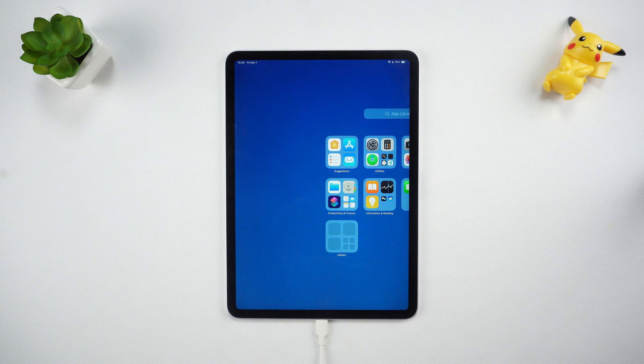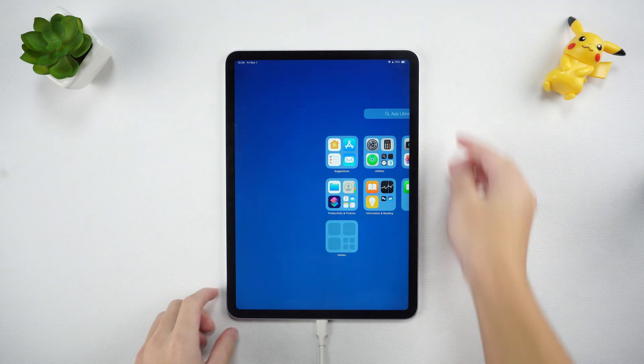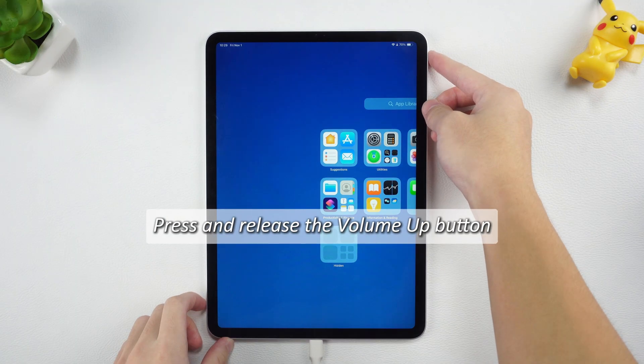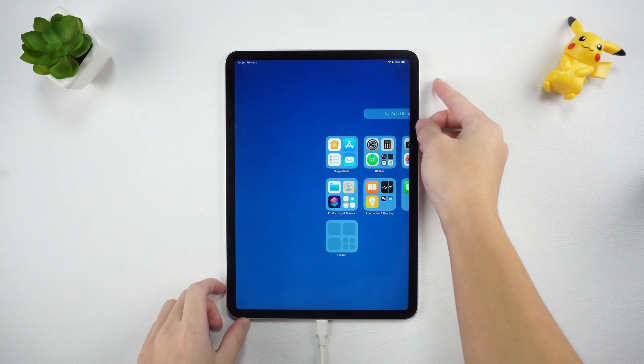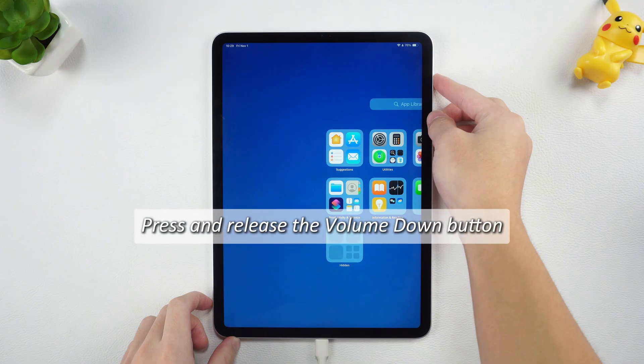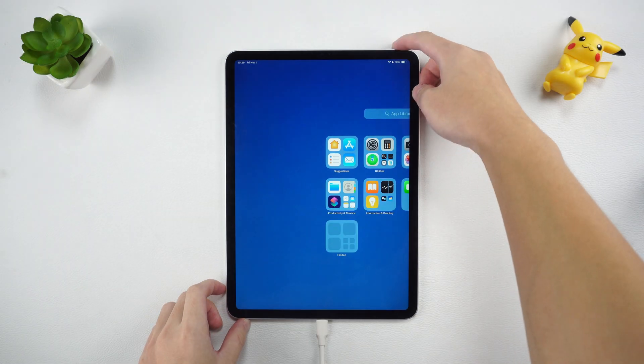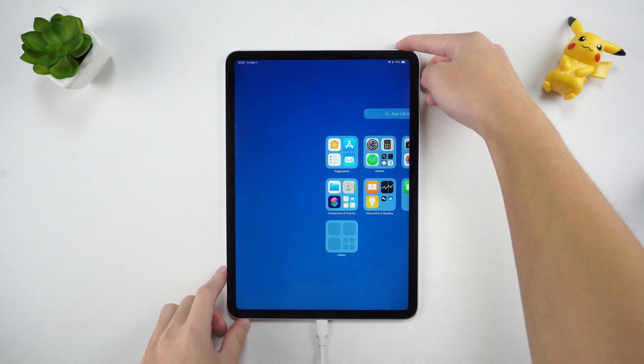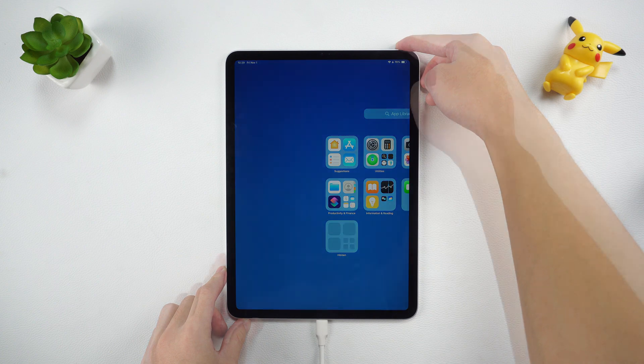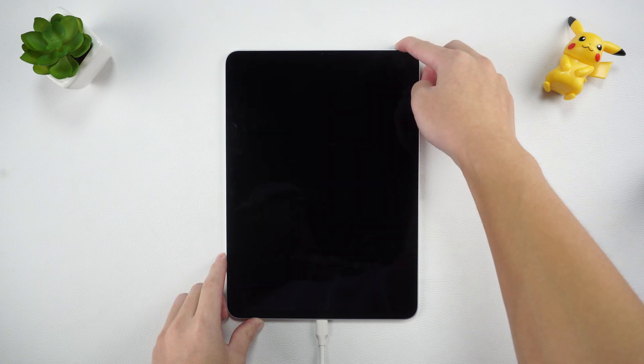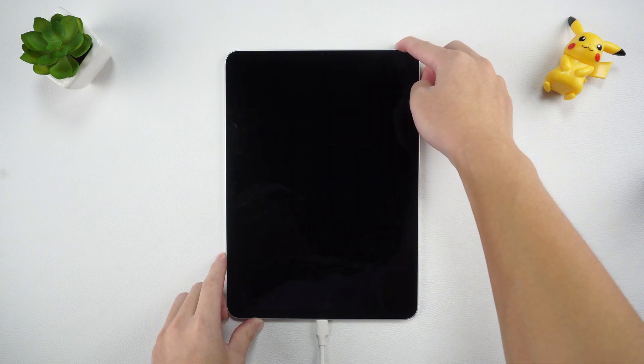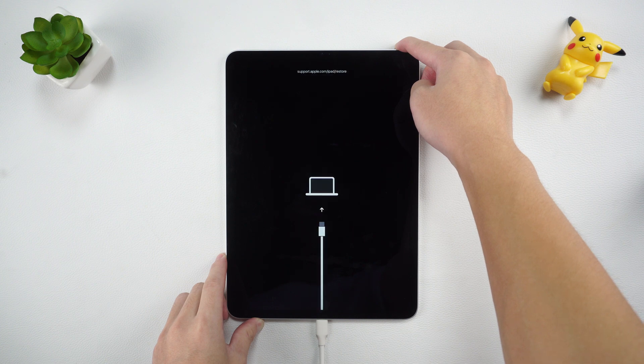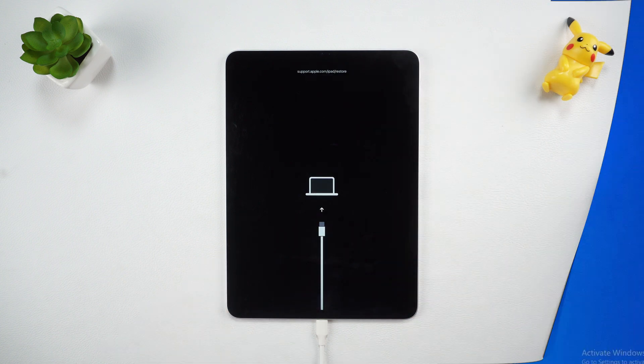Step 1: Put your iPad in recovery mode. Press and release the Volume Up button, press and release the Volume Down button, and then hold the Power button until you see the Connect to iTunes or Computer icon on the screen. Remember to connect your iPad to your computer before operating.